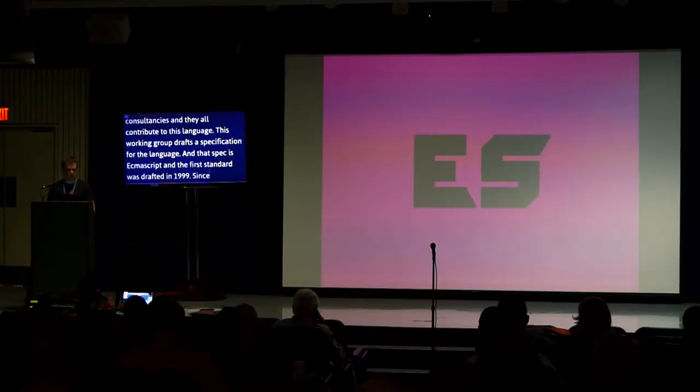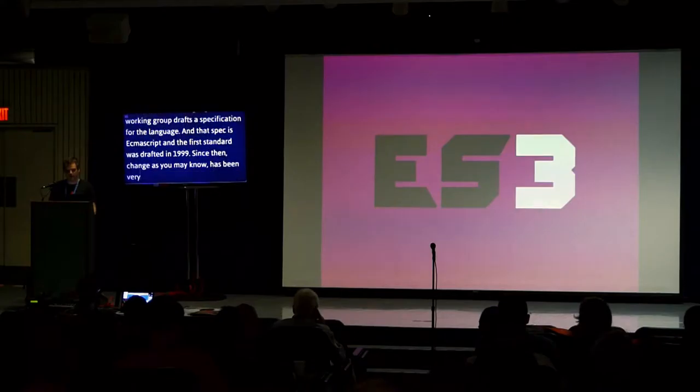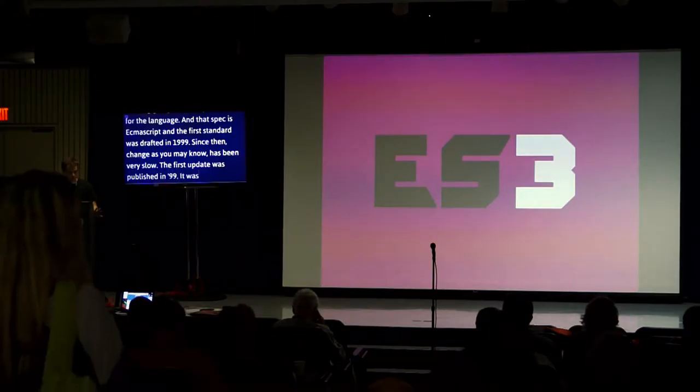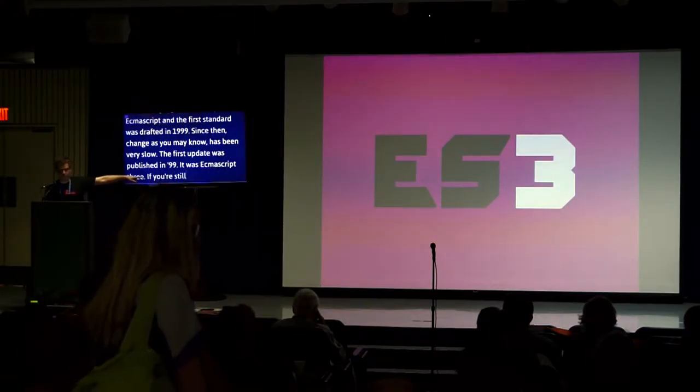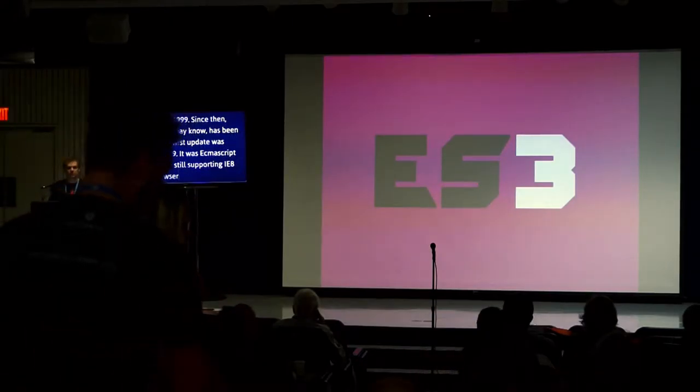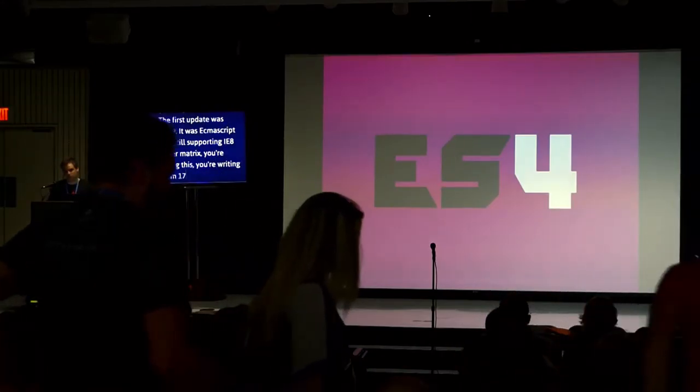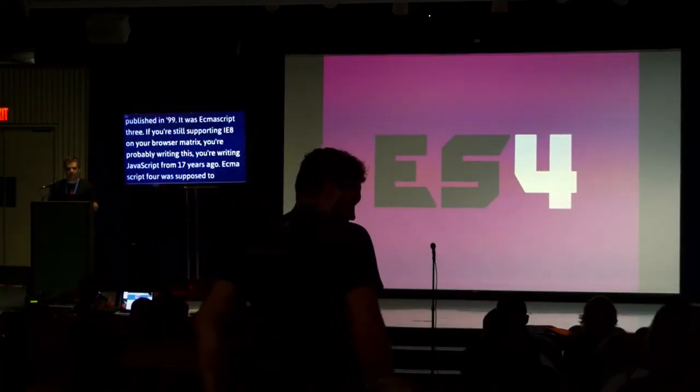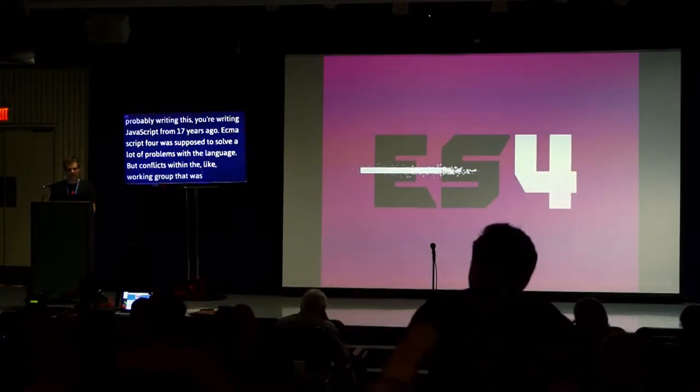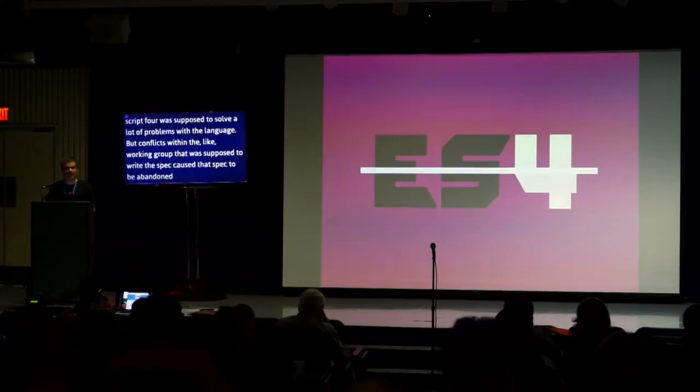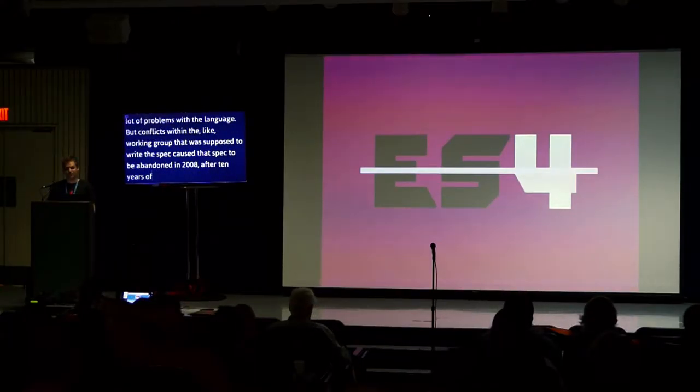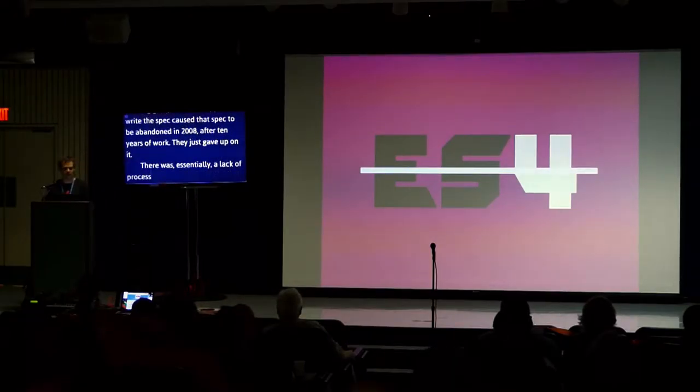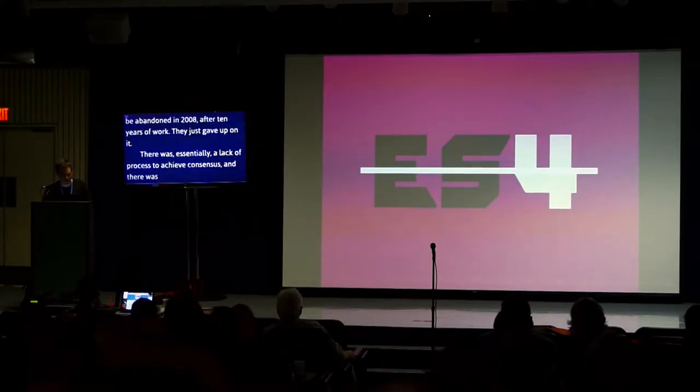This working group drafts a specification for the language, and that spec is ECMAScript. The first standard was drafted in 1999. Since then, change has been very slow. The first update was published in 1999, ECMAScript 3. If you're still supporting IE8 on your browser matrix, you're probably writing JavaScript from 17 years ago.